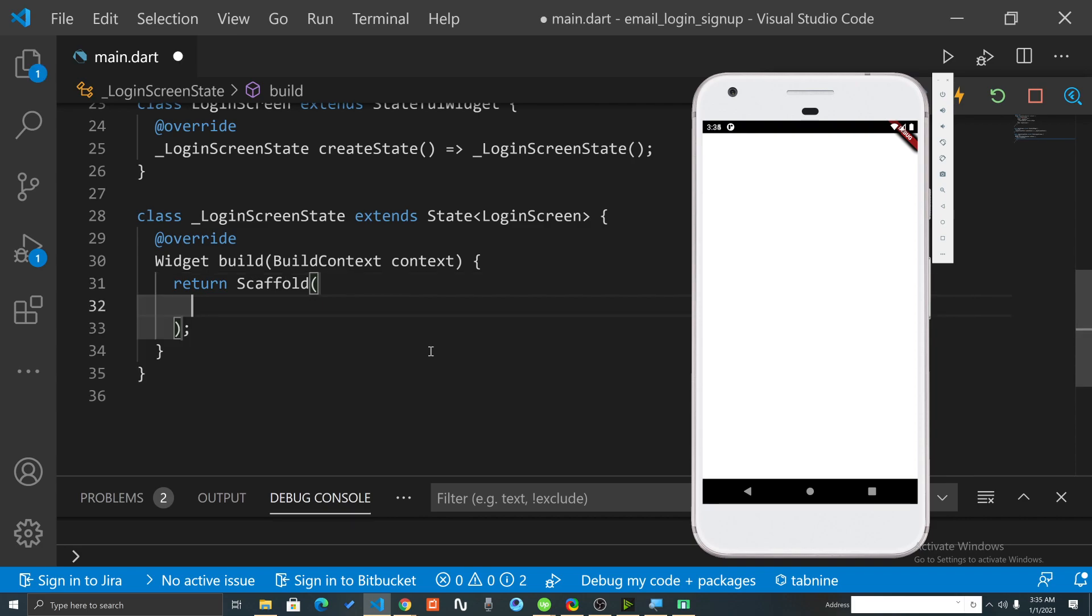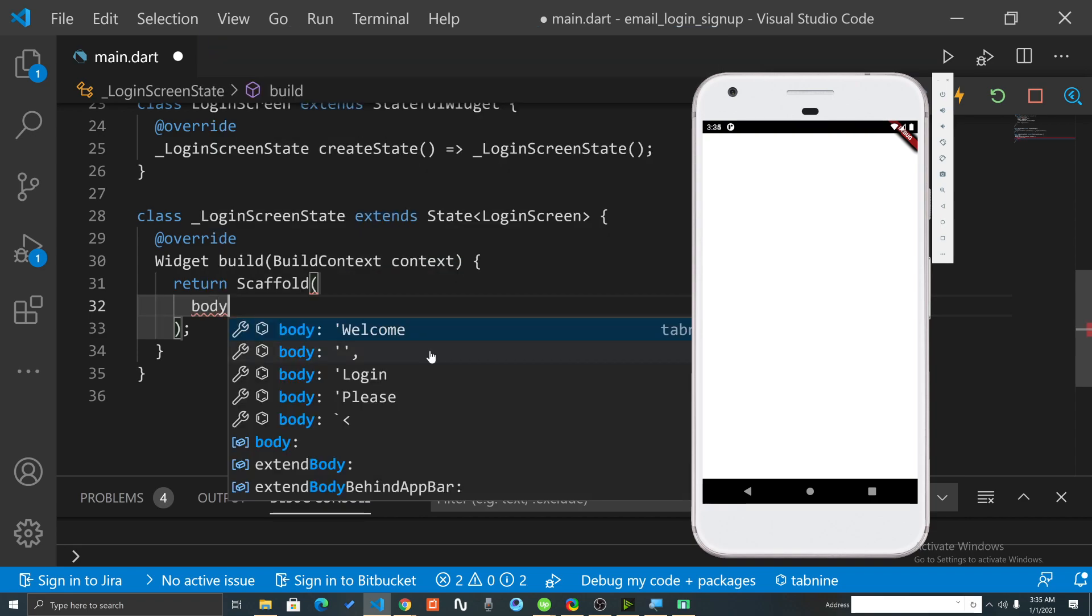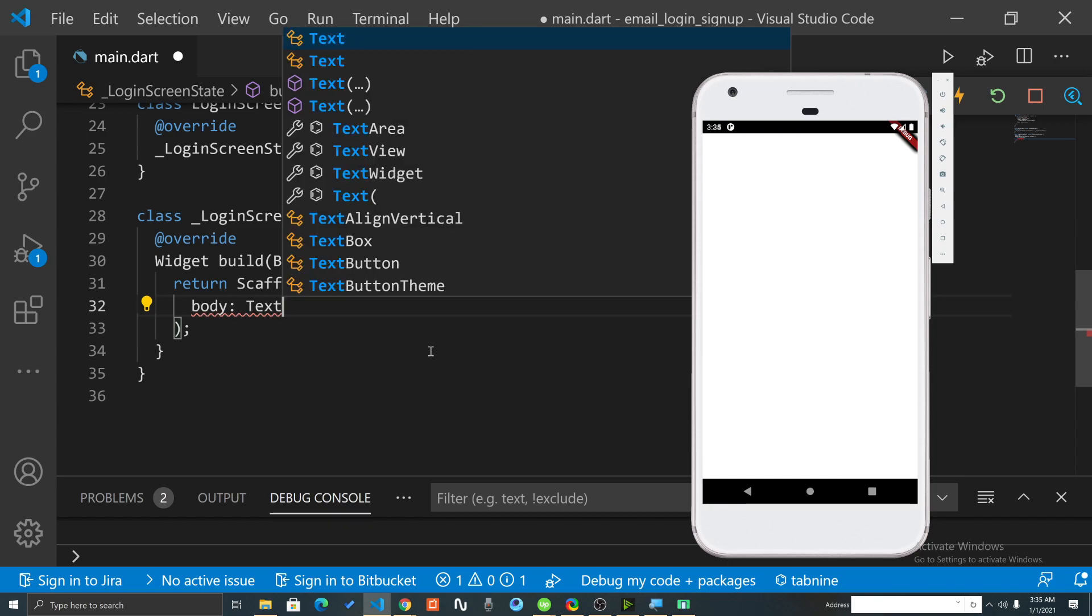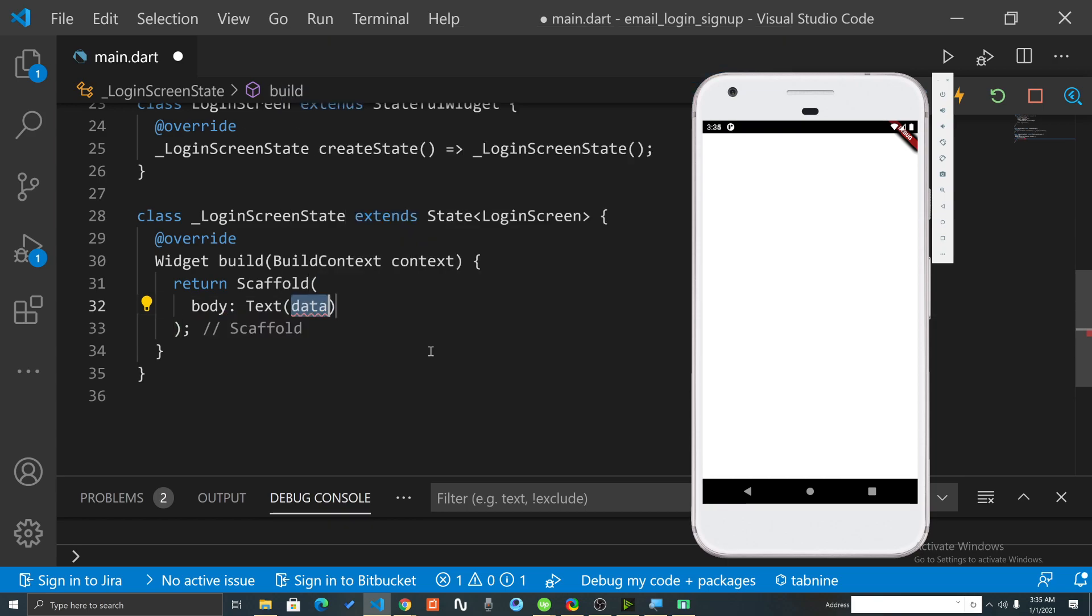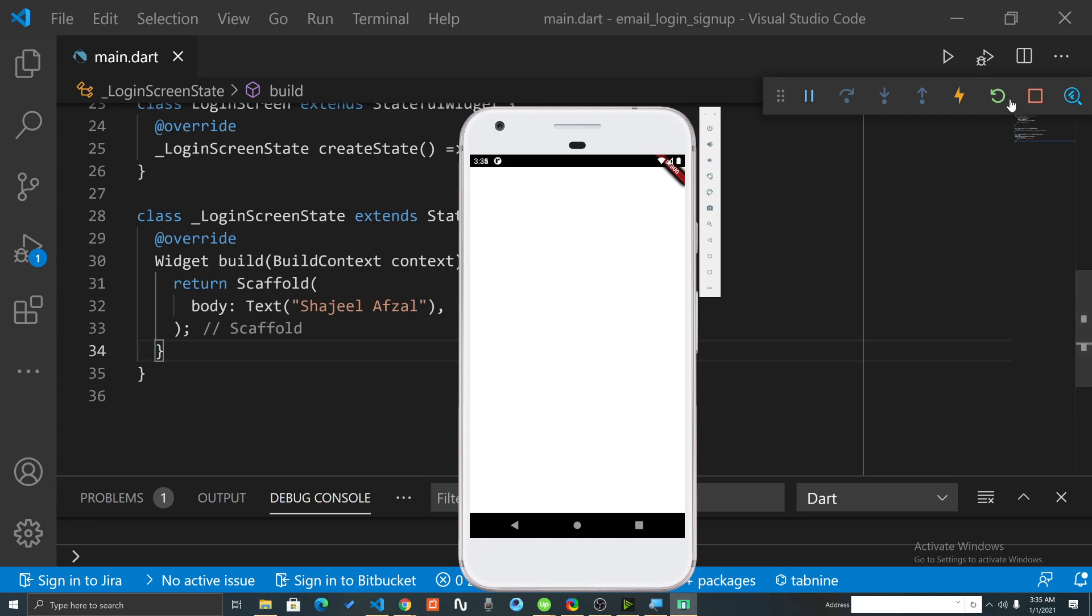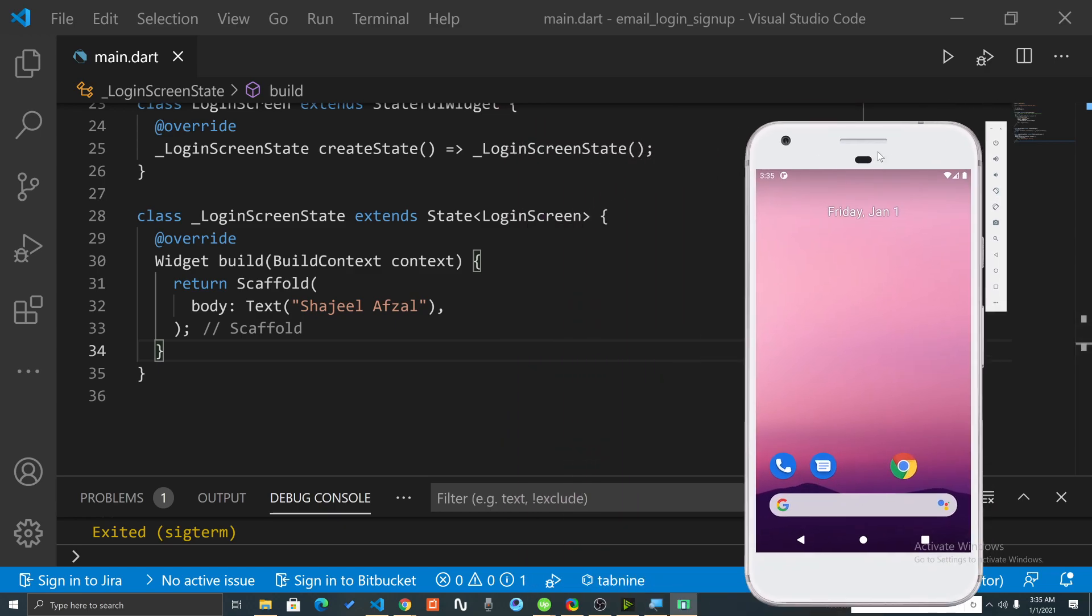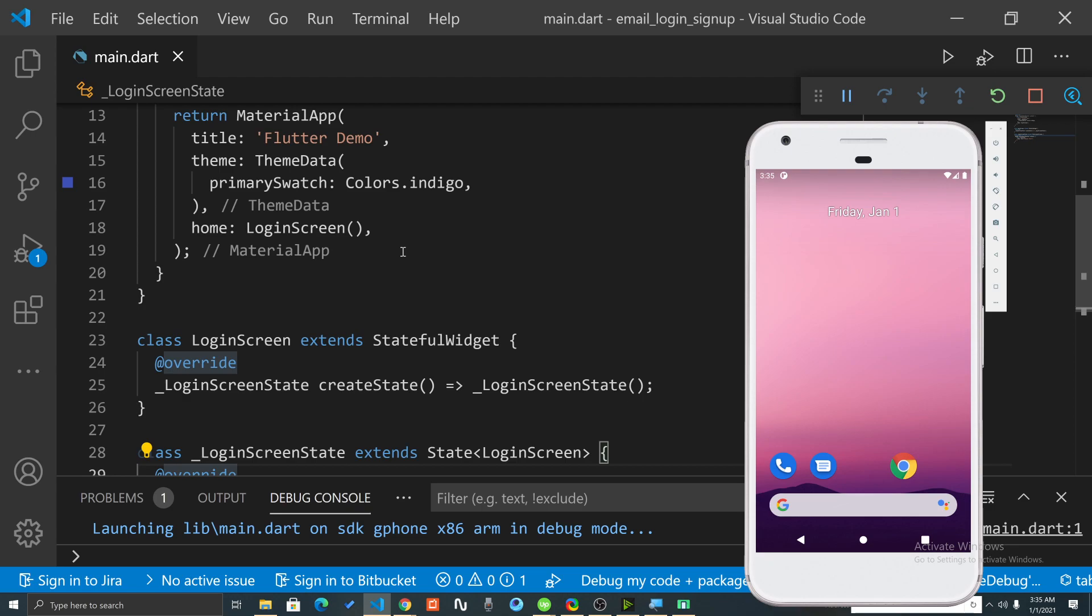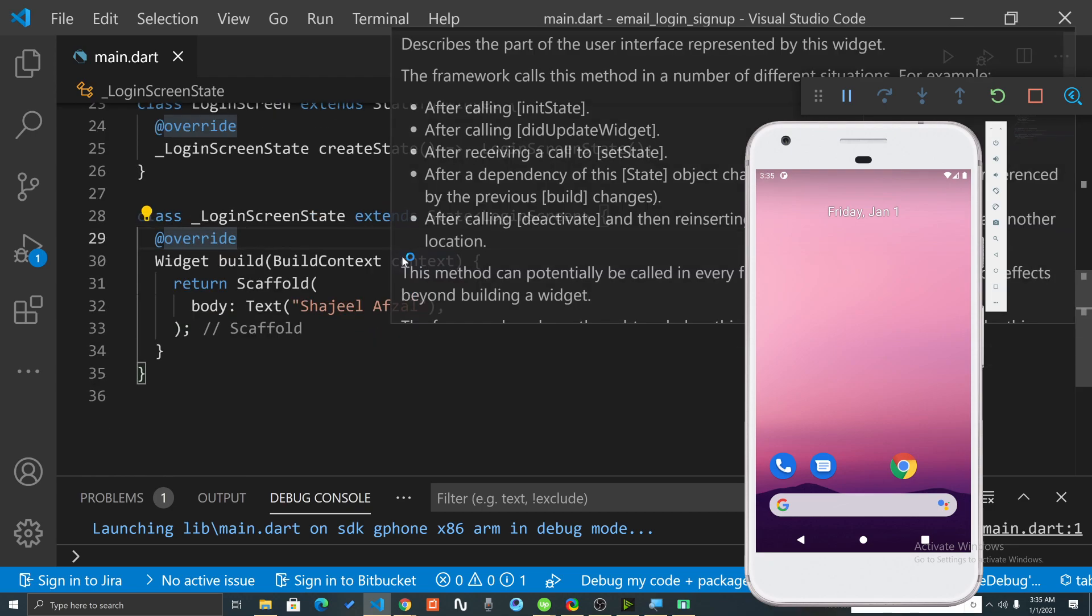On this screen you can see nothing special is displaying. There are many different properties in this Scaffold, for example the app bar, the bottom sheet, the left navigation drawer. What I will do is insert body here. In the body we can return a text, for example if I type 'Shaji Afzal'. Each property value is separated by comma. If nothing is showing we can restart this or completely stop this and then re-run this application.